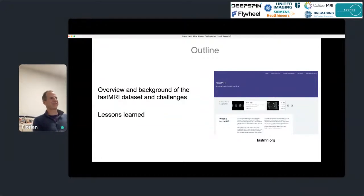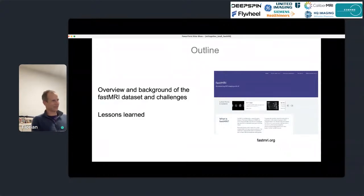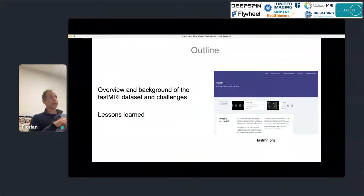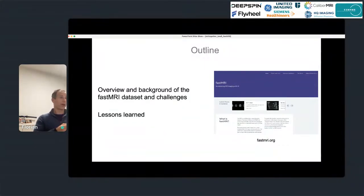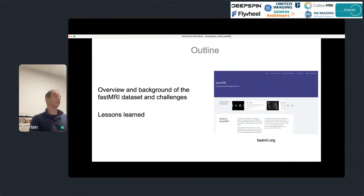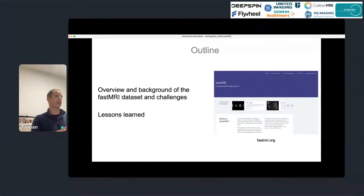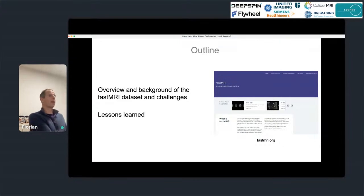We're going to take a look at the Fast MRI dataset and the research challenges. To get us started, a little background: the topic we are trying to address with the Fast MRI dataset and the challenges is the problem of using machine learning for MR image reconstruction. What that means is we are using deep neural networks to process MR images from the acquired k-space data.